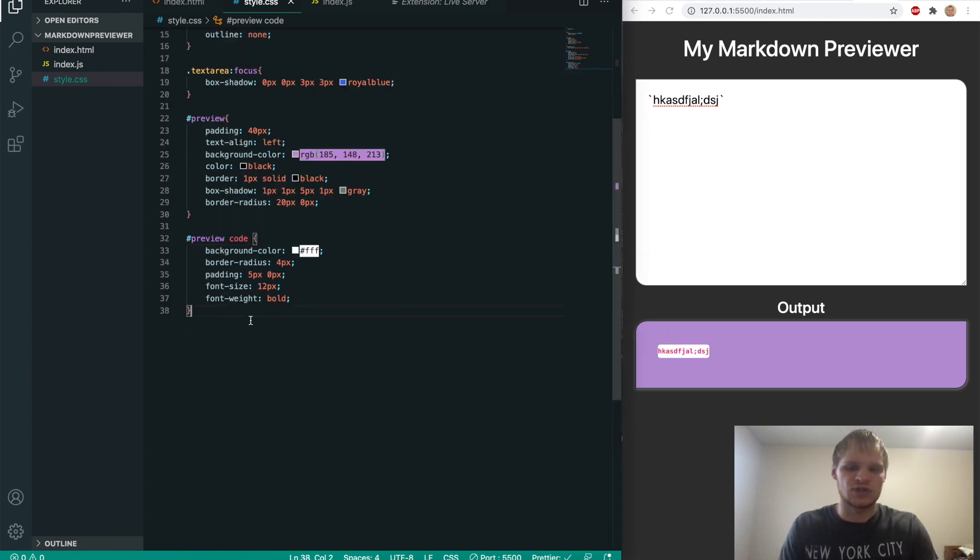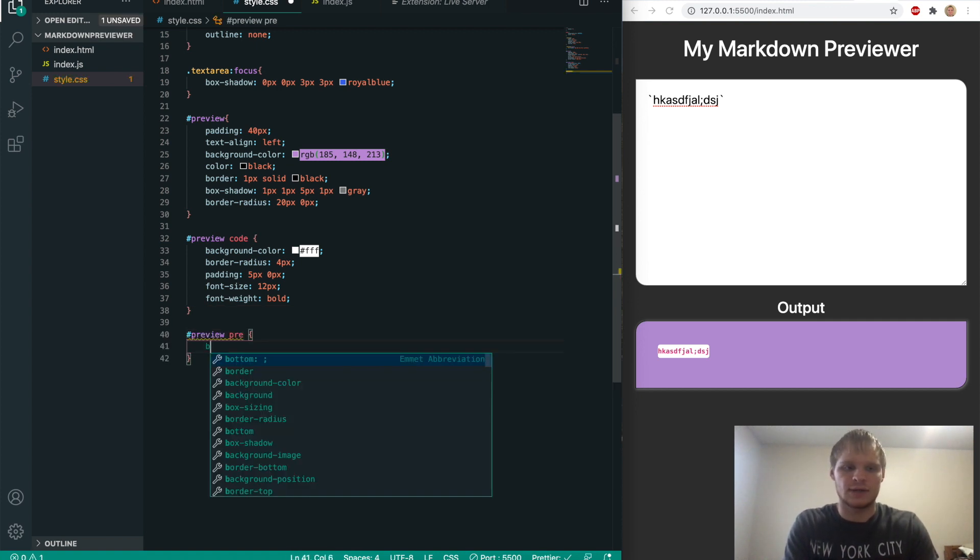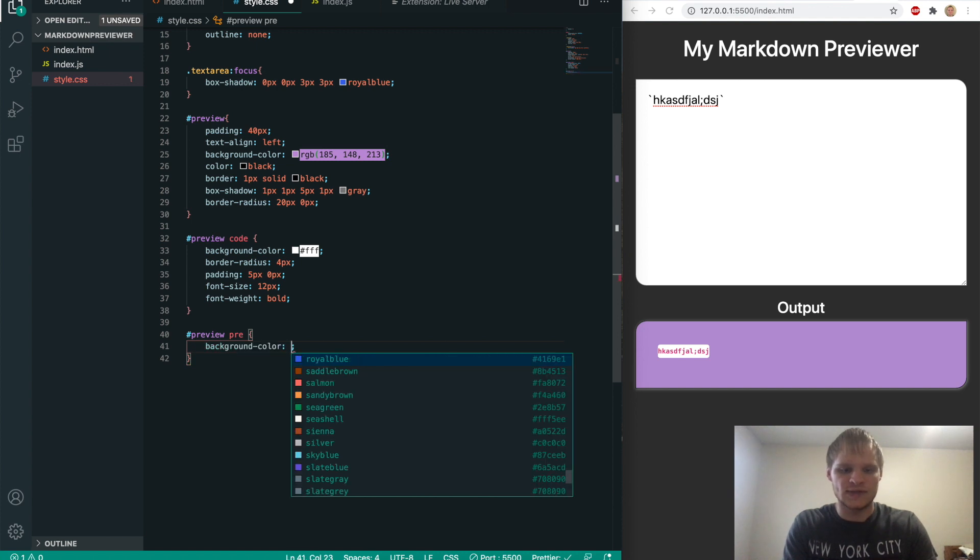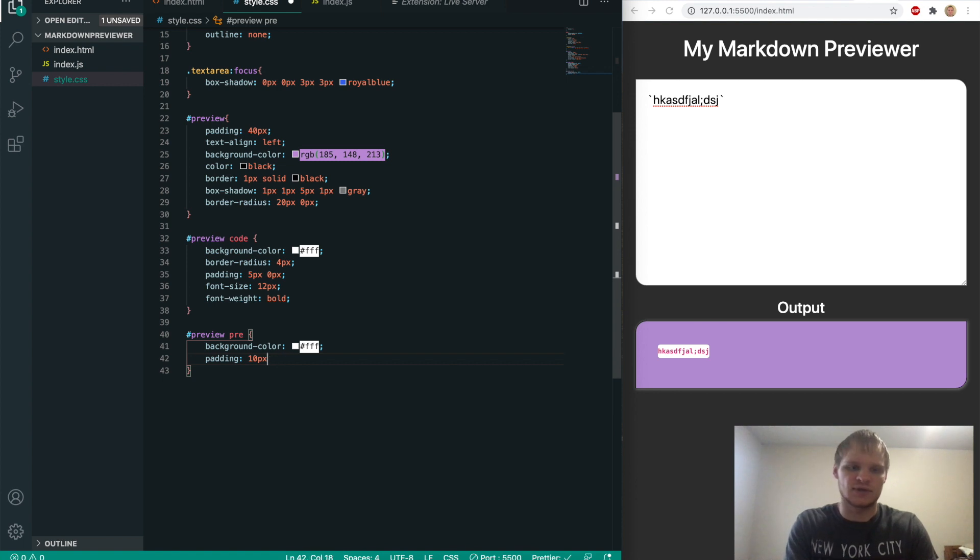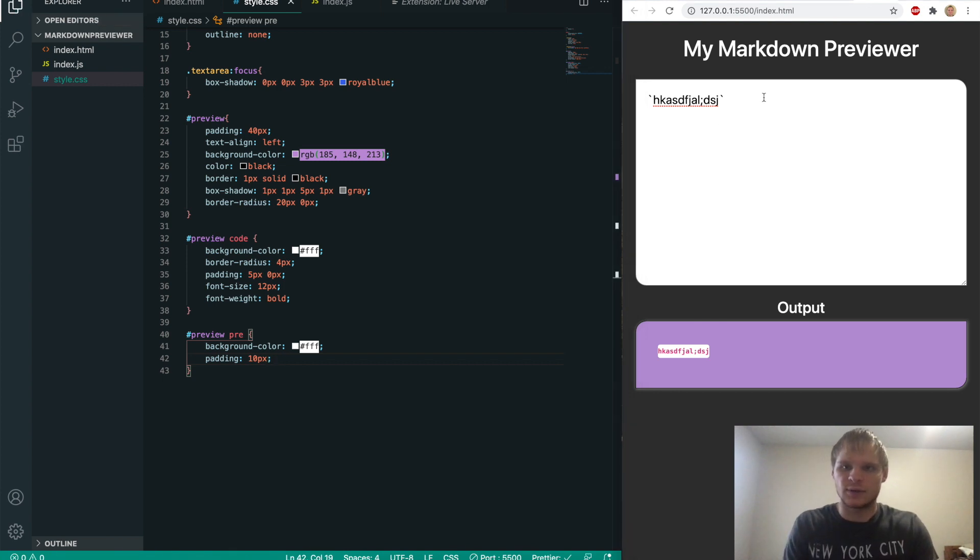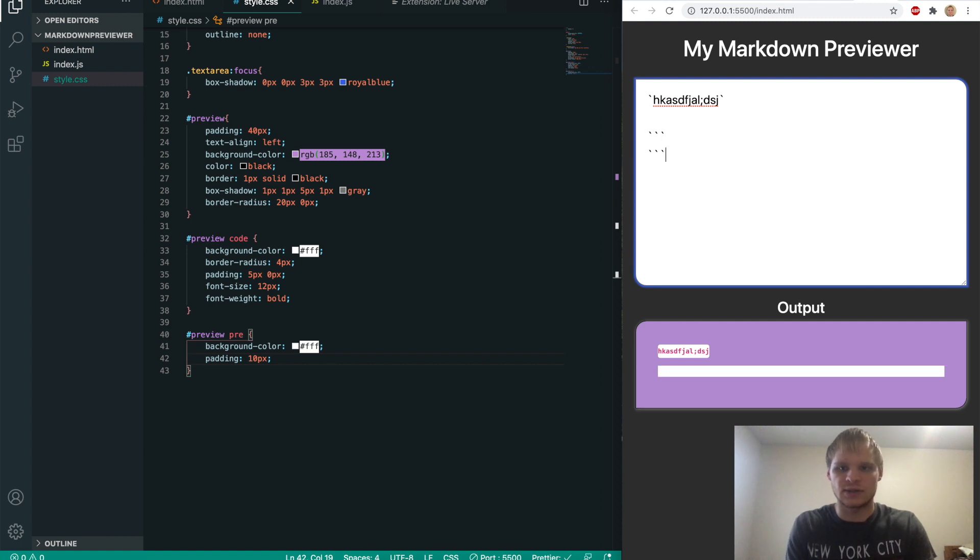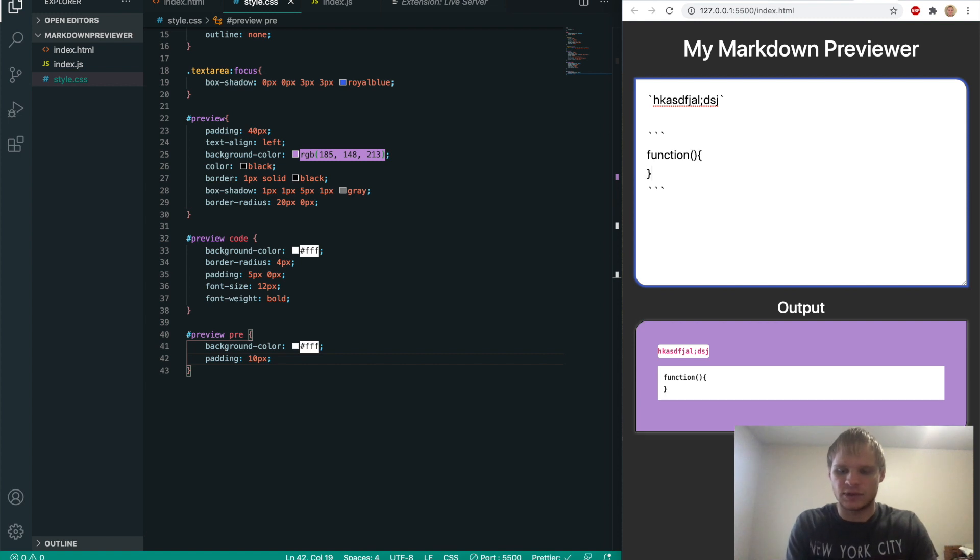And then we also want to change our pre. So to do that, we'll do preview pre. So whatever is pre, it will have a background color of white again. And it will have a padding of 10 pixels. And there we go. Now we have our one code block. If we do a triple code block by doing that, then it shows up as looking like that, which is good. I think it looks pretty nice. And we're pretty much done.